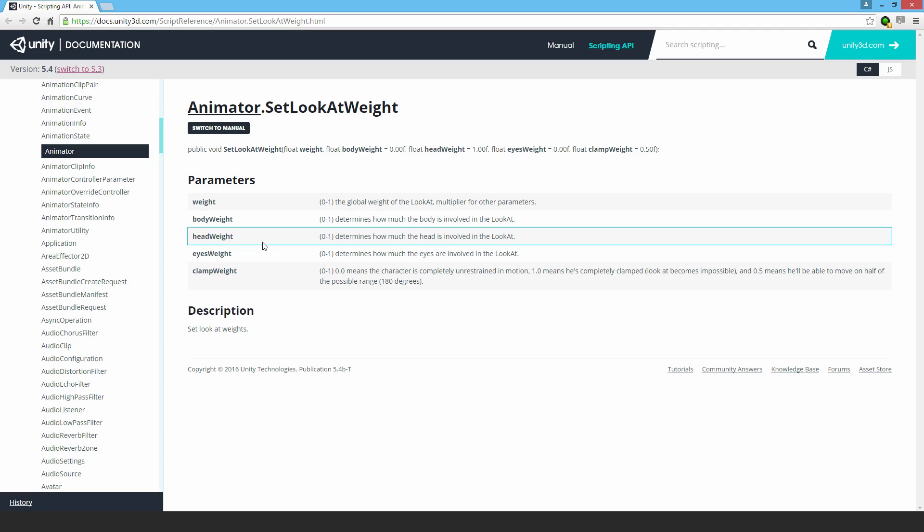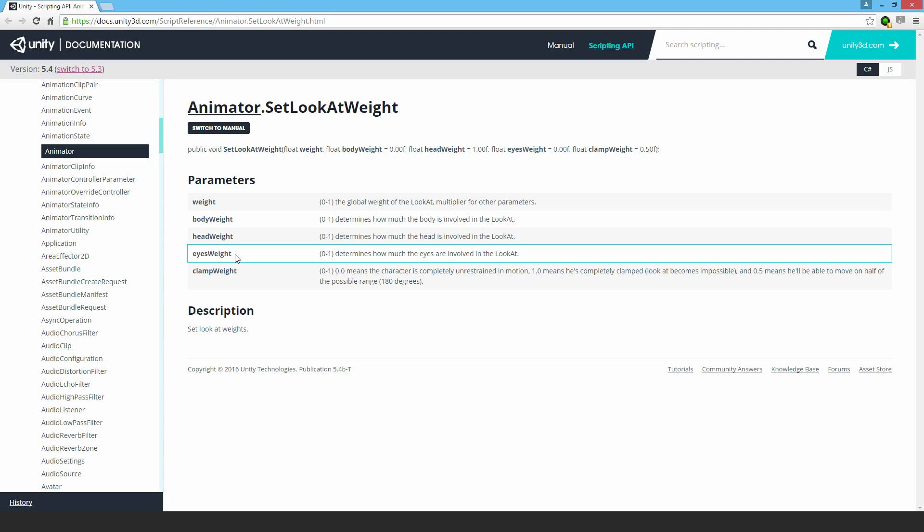Eyes weight I gave 0.5, but there's actually no eyes in this model, so it's meaningless—I could have put that at zero. Clamp weight I put at 0.7 to add some restraint; otherwise, the head could tilt into an unreasonable rotation.